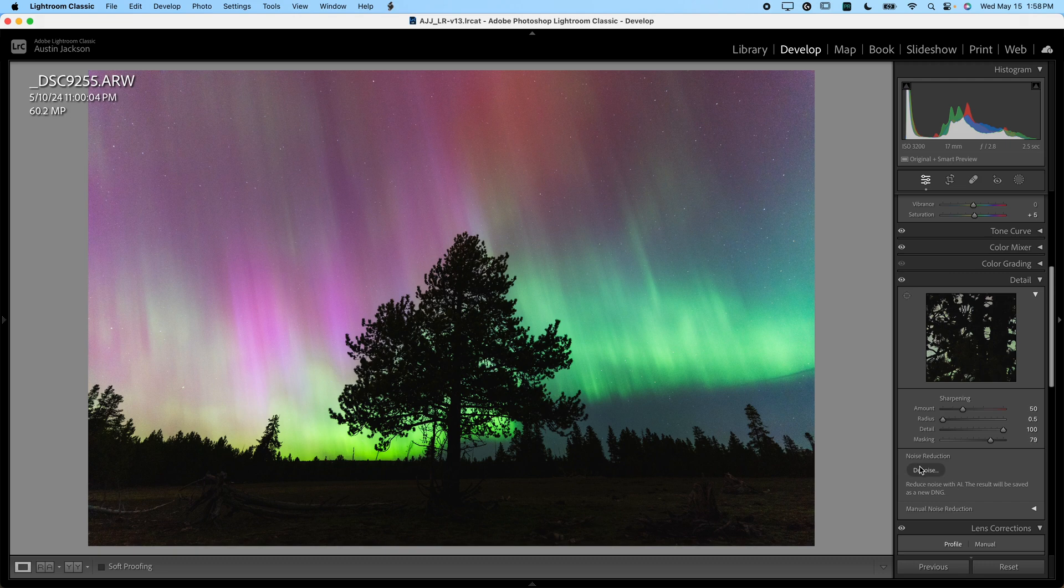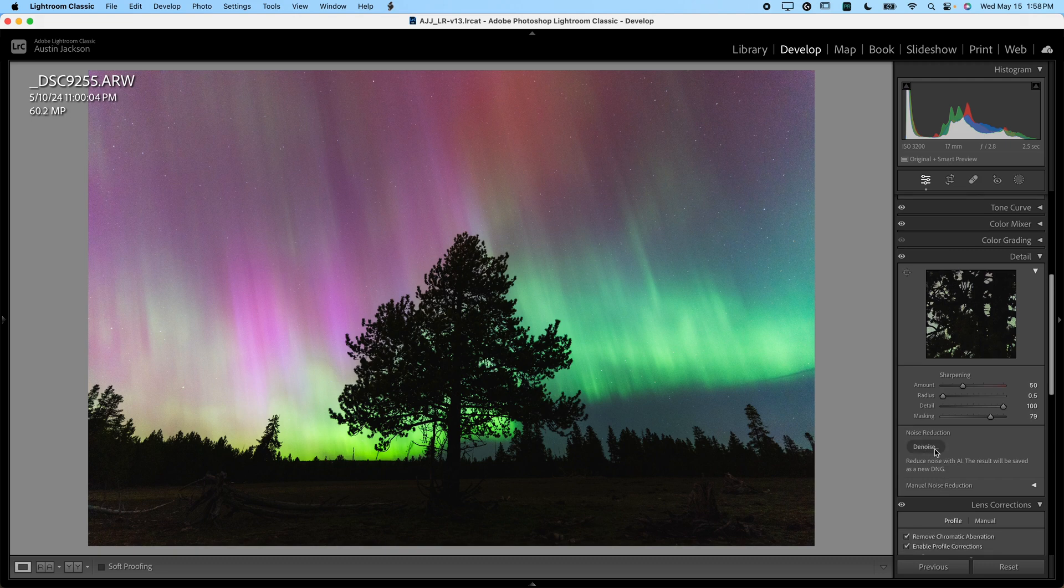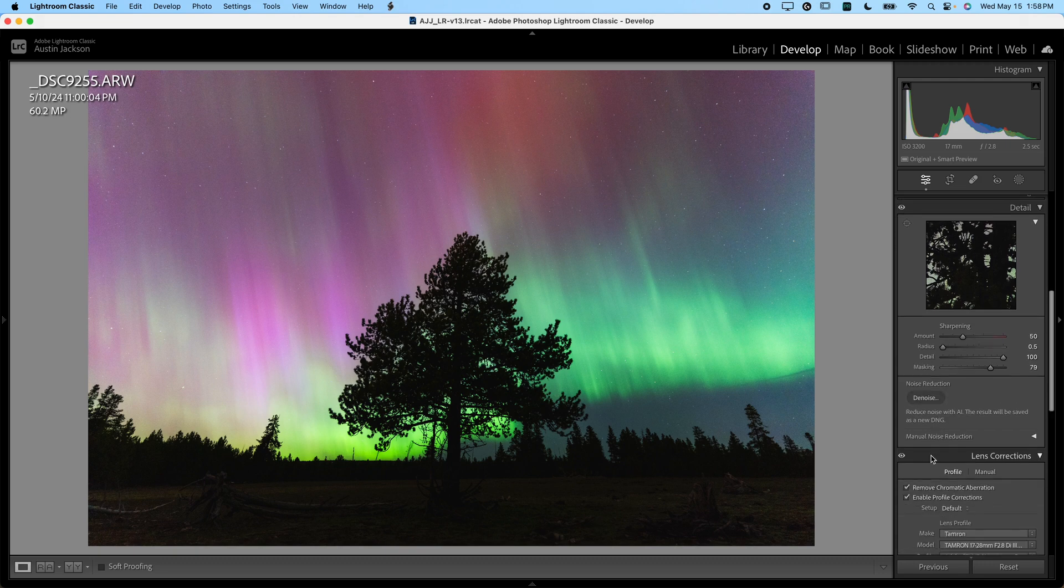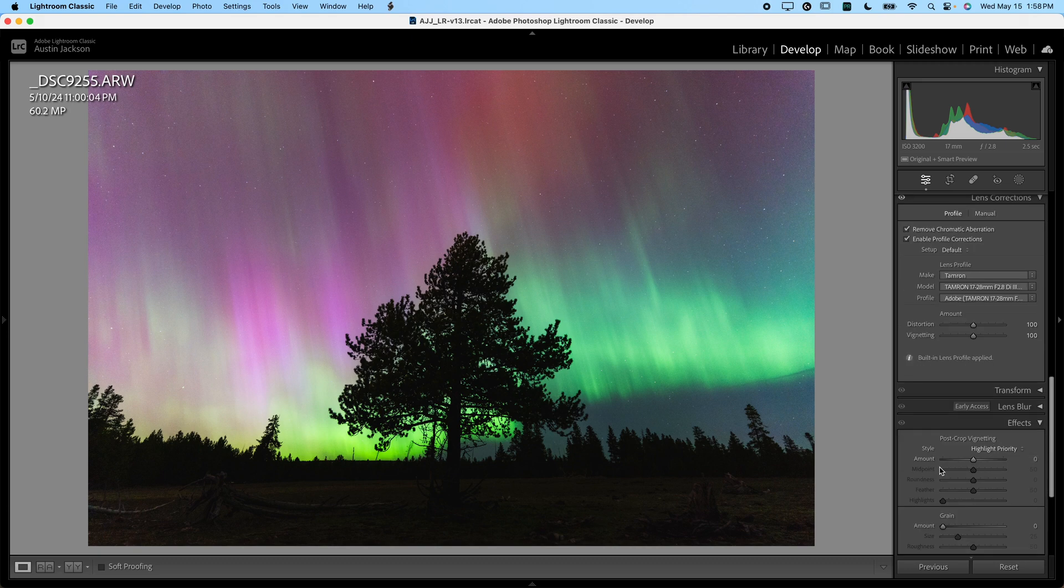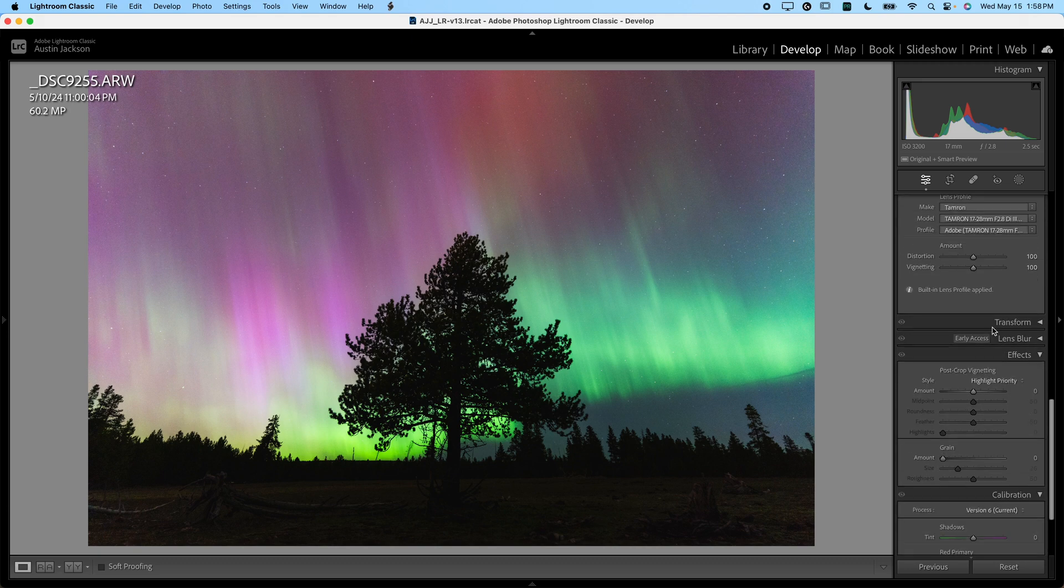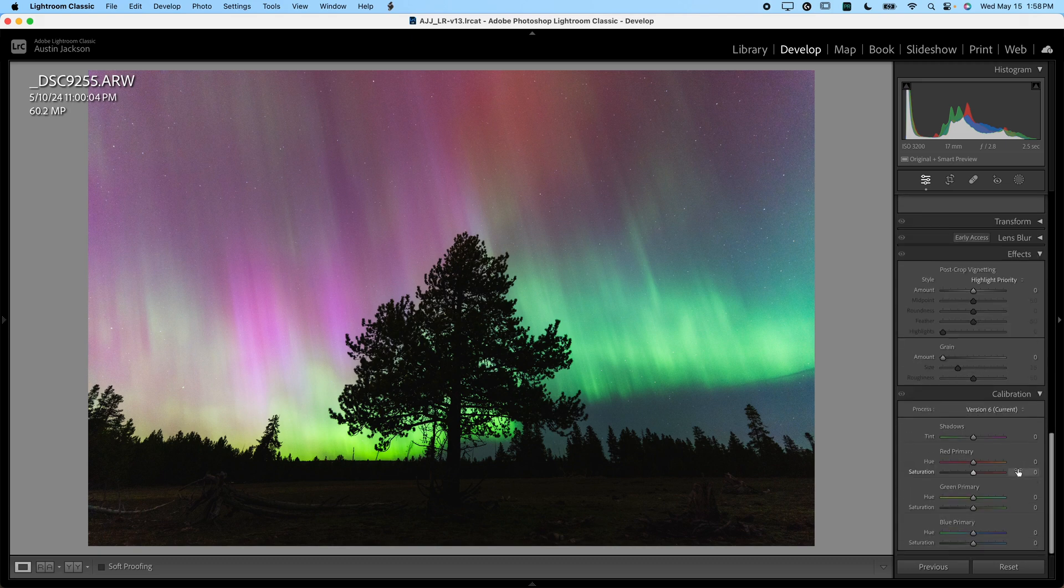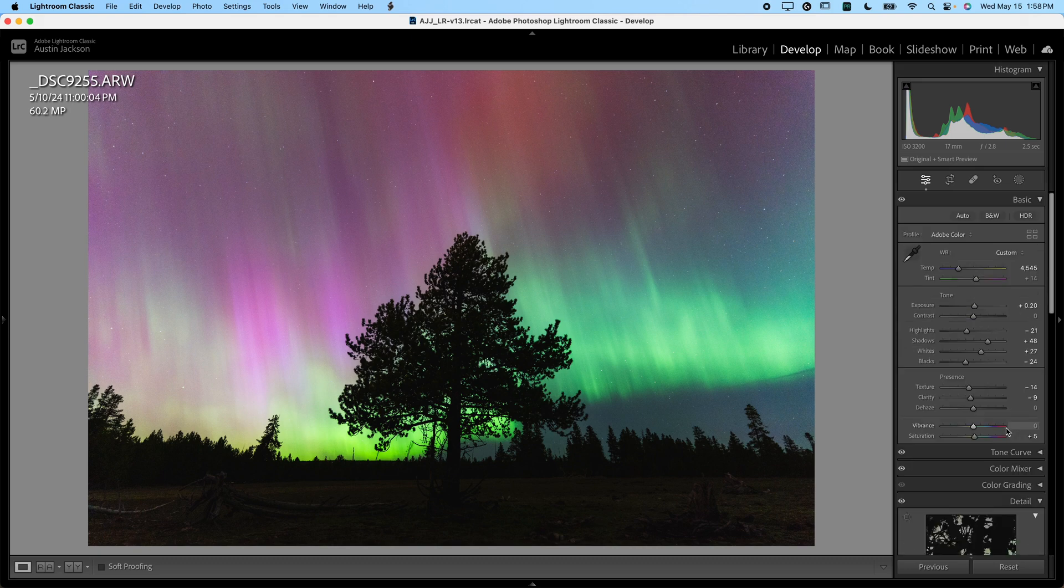Now we're going to come back here and use this noise reduction a little bit later. We're going to do that last. So we'll skip over that for now. We'll scroll down. There's nothing else here that we want to use at the moment. So I'm going to scroll all the way back up.